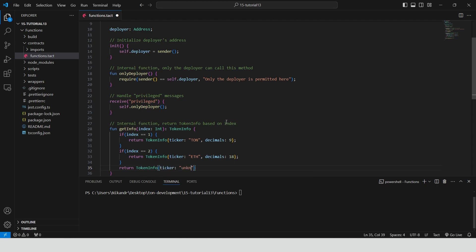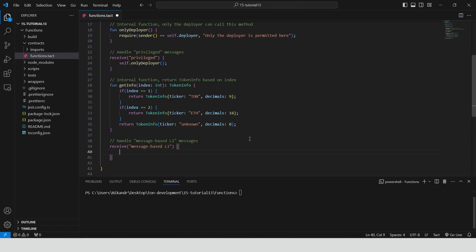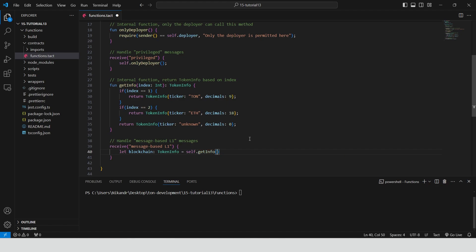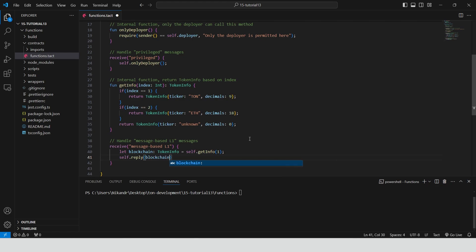For any other index, it returns a TokenInfo struct with the ticker unknown and 0 decimals. When a MessageBasedL1 message is received, the function calls the internal get info method with an index of 1 to retrieve token info, then sends a reply with the ticker of the token as a comment.